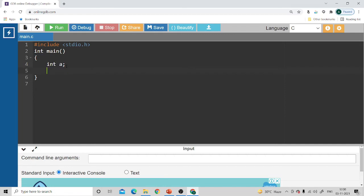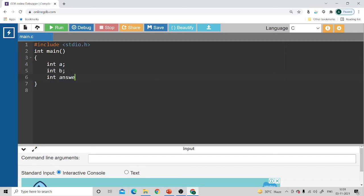One more number needs to be stored, so I'll declare one more variable `b`. The program adds two numbers, so one number will be stored in `a` and the second in `b` — both are integers. You can only store one value in one variable. I also need one more variable called `answer` to store the result of the addition, since the answer is also a value that needs to be stored somewhere.